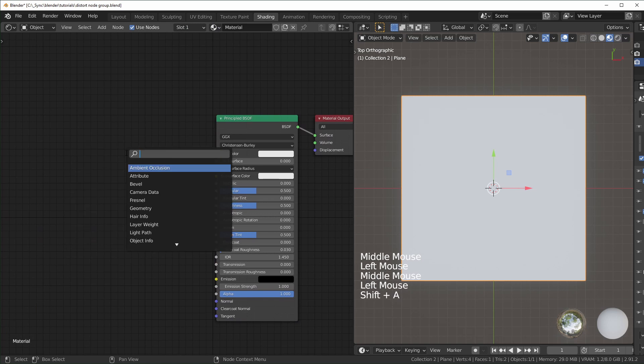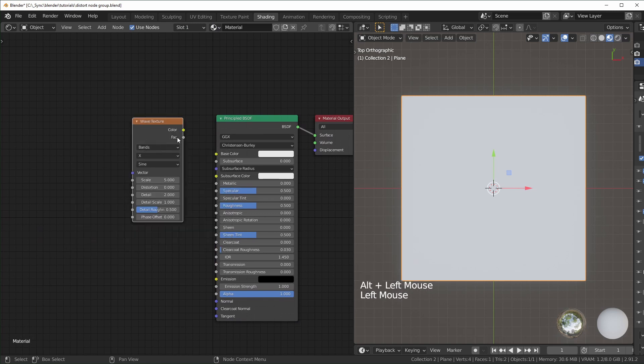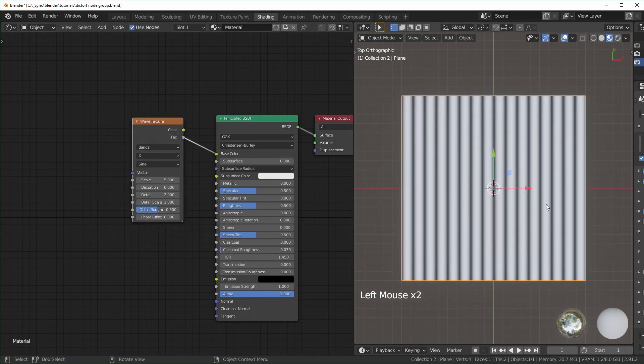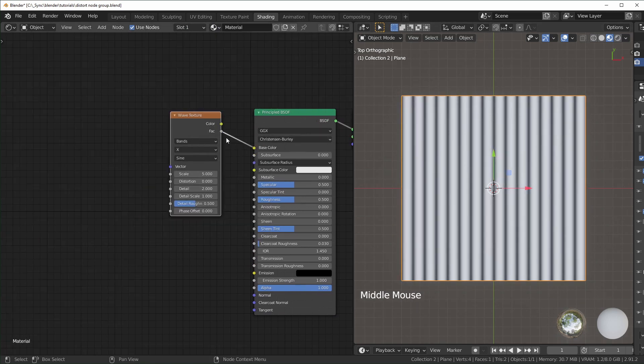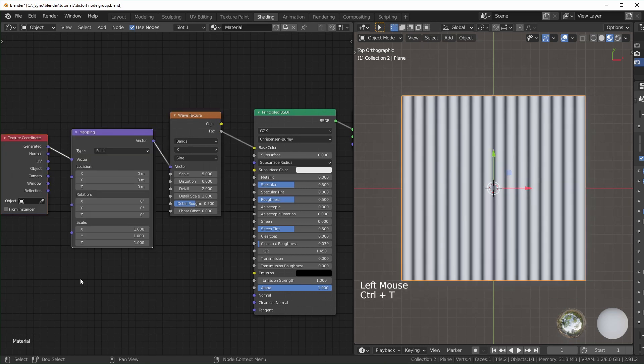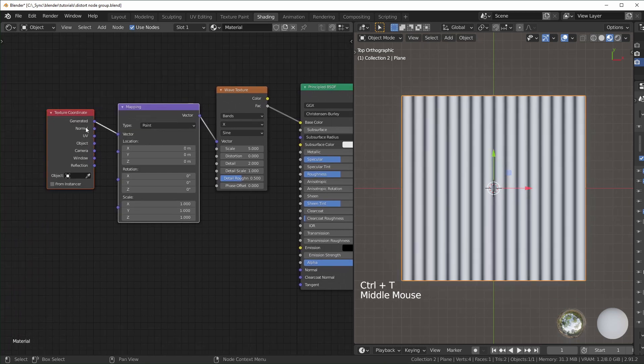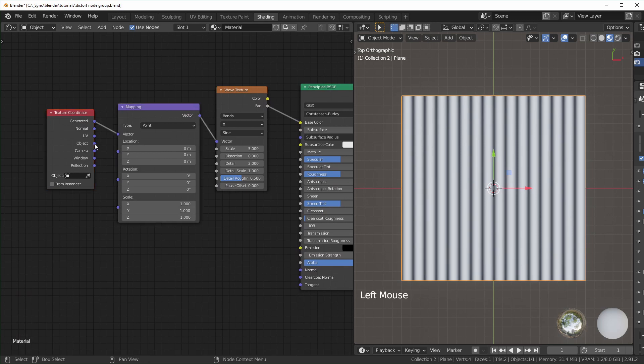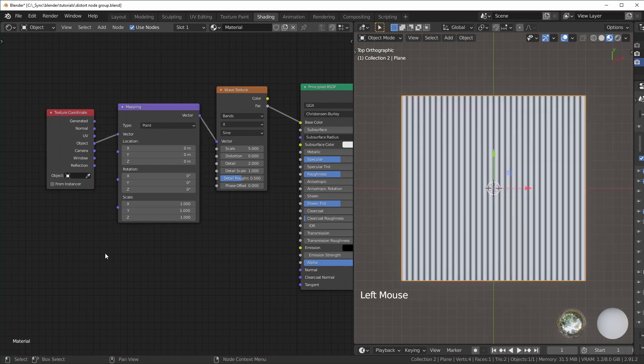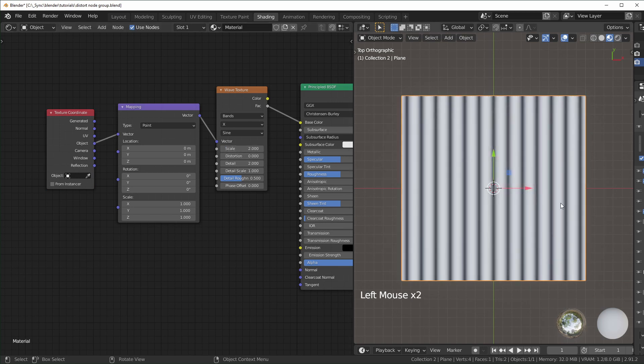When you add a new material, it adds this Principled BSDF setup. I'm going to add a wave texture - this is the texture we'll be distorting as an example. I'll plug the factor into base color, then with that selected hit Ctrl+T. With the Node Wrangler addon, it adds this setup with texture coordinate and mapping.